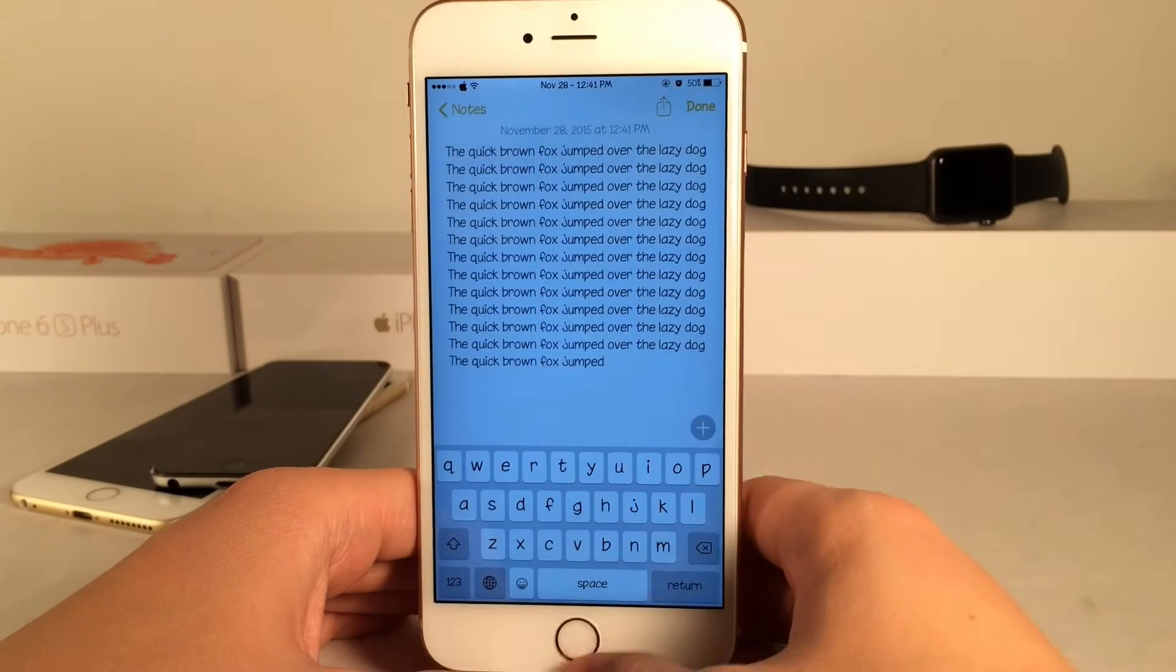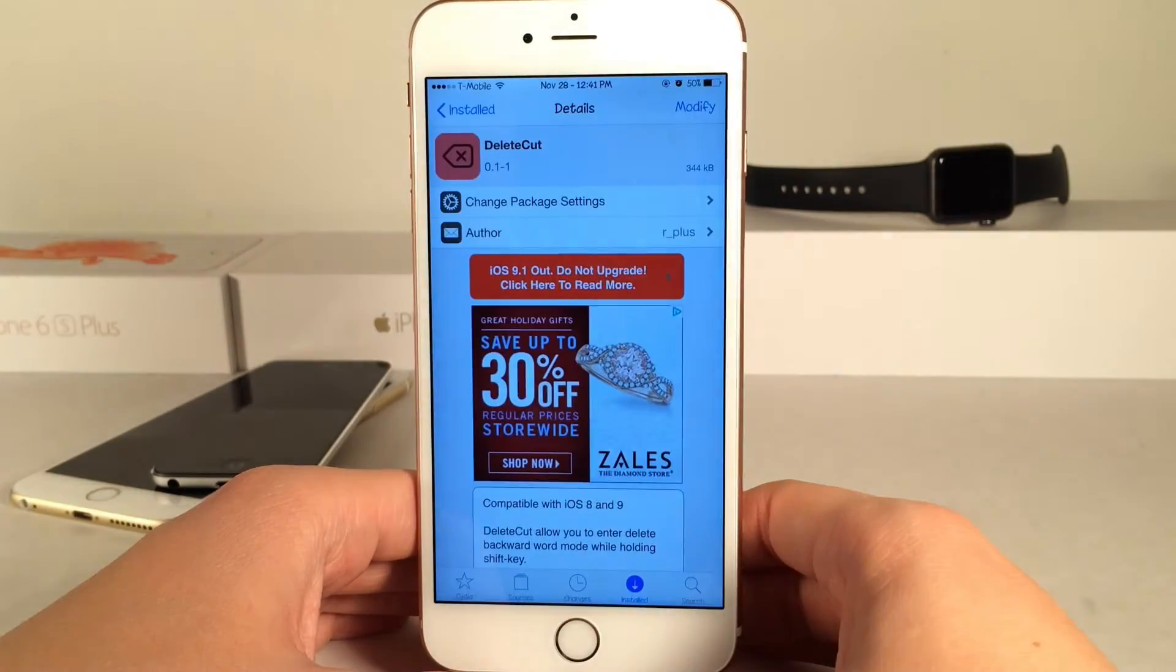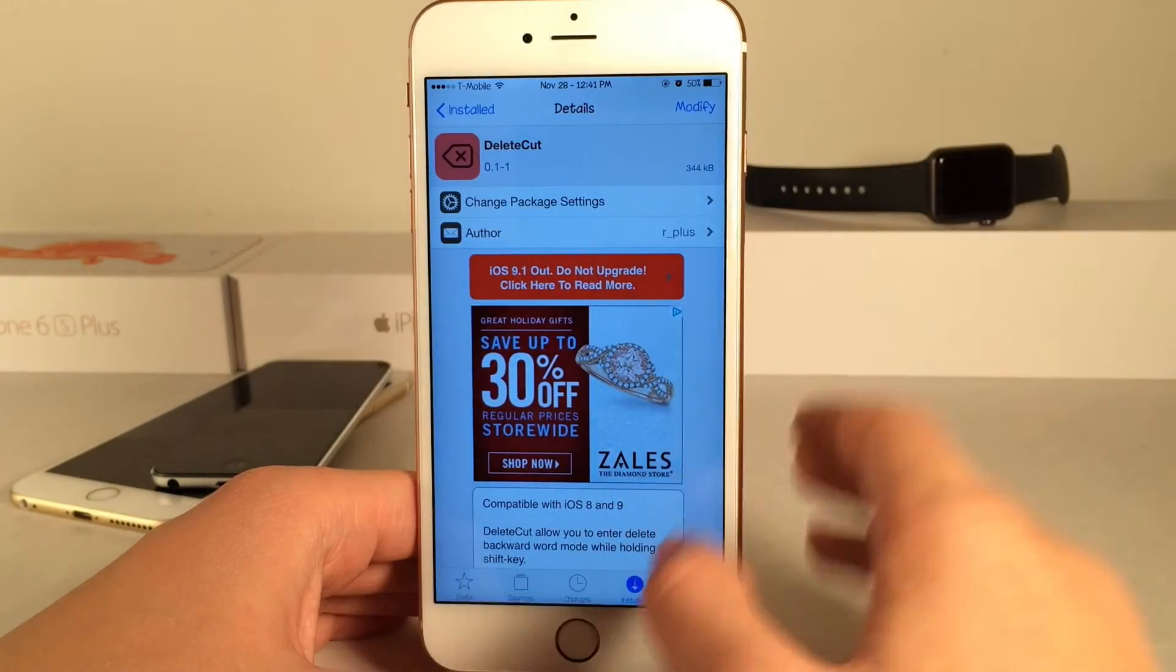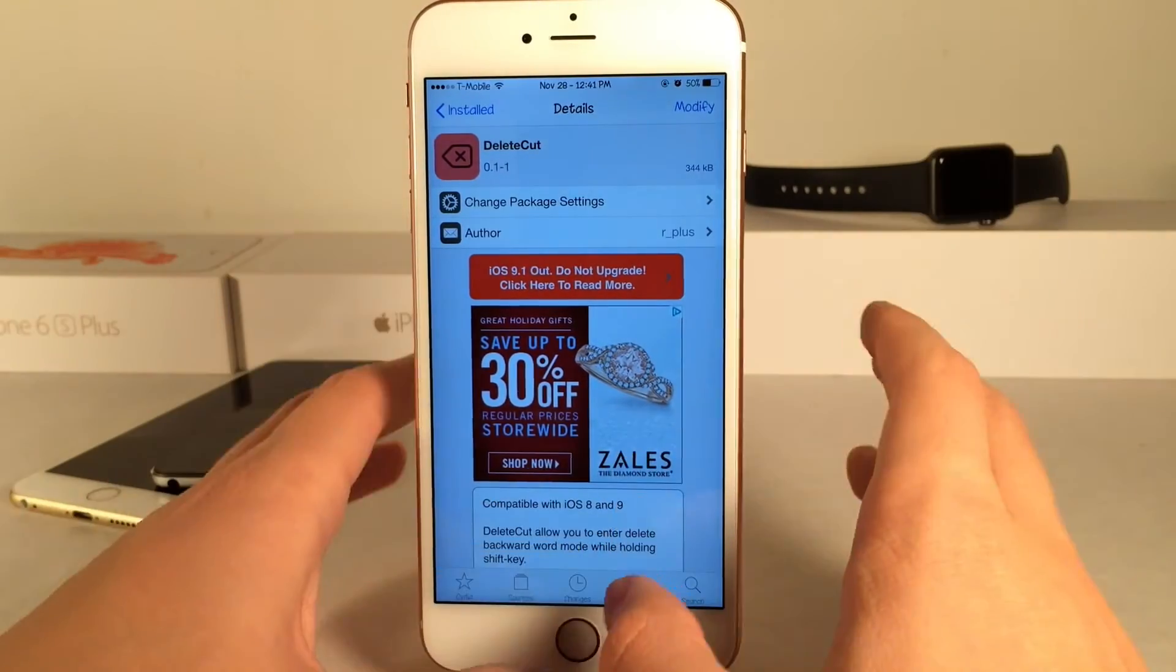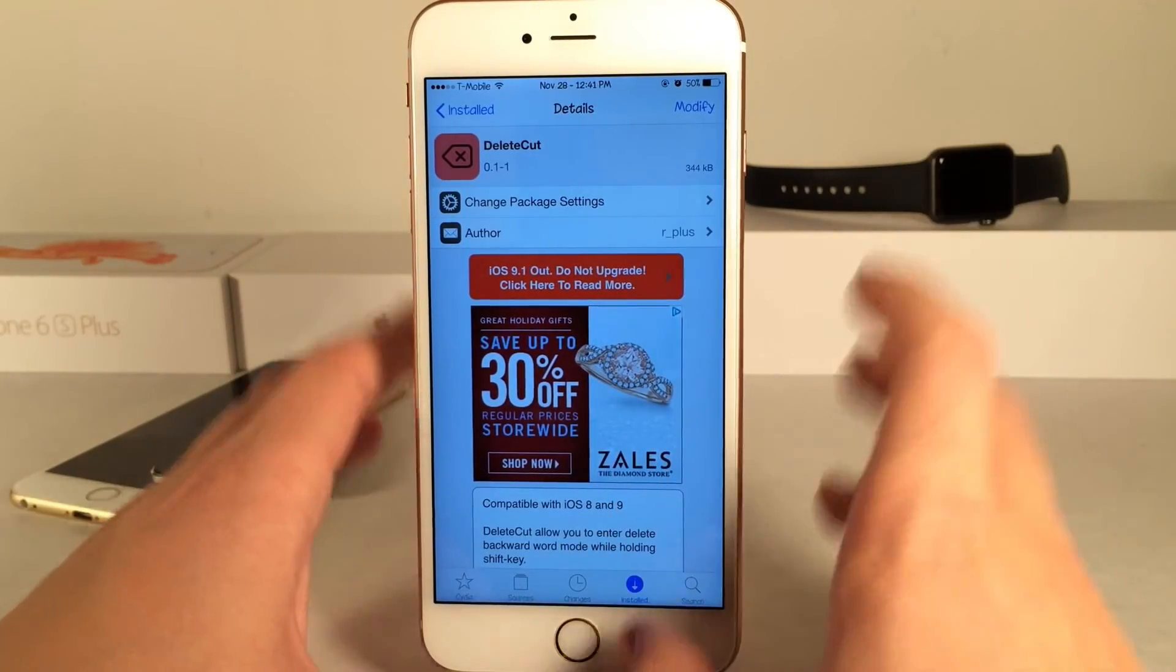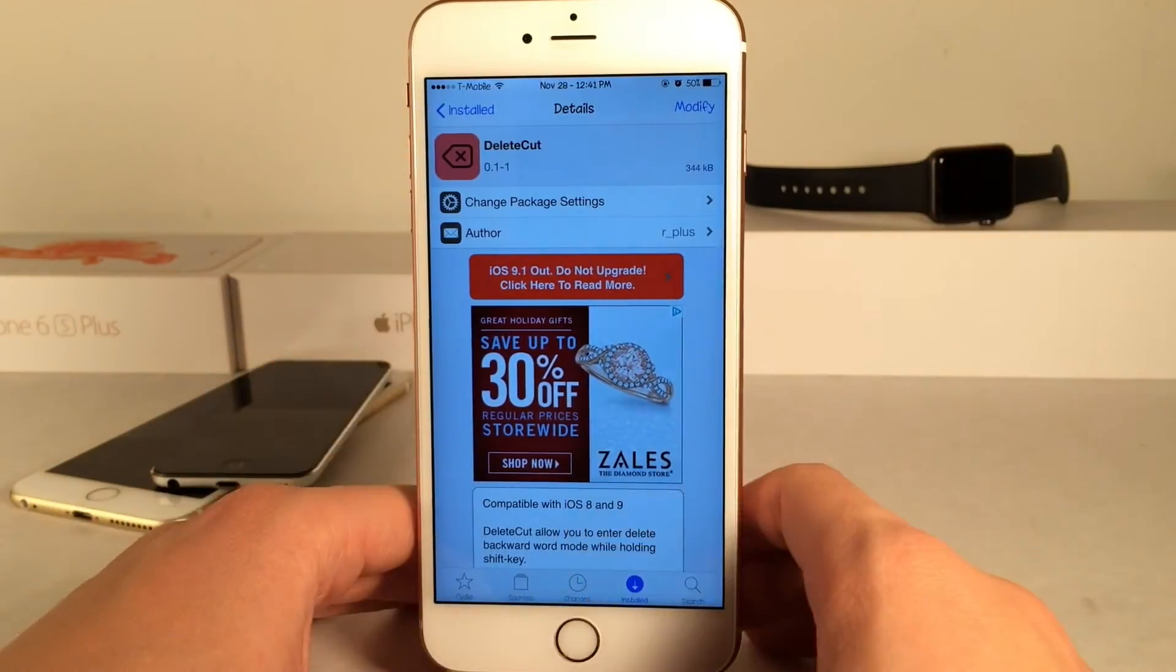That's pretty much all for this tweak. Once again it's called DeleteCut, available for free in Cydia. I really do like this tweak. It's just one of those efficiency tweaks that helps you manage your device a little bit more efficiently.